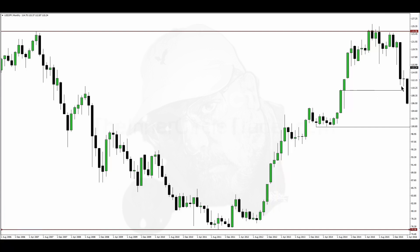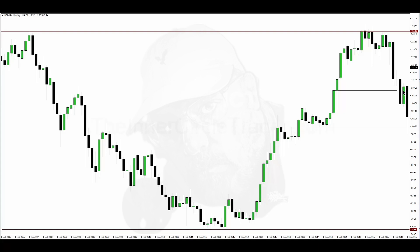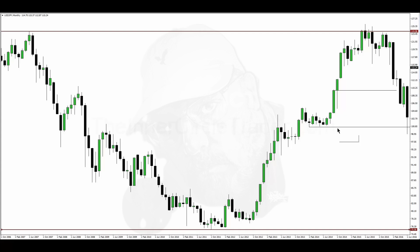Price trades here, stalls a little bit, goes right through it, comes back and retests that same level. And ultimately comes down and clears out these equal lows. Now, what I want you to look for is at this moment right here — where is the next level of liquidity? Because we've already traded below this low here.